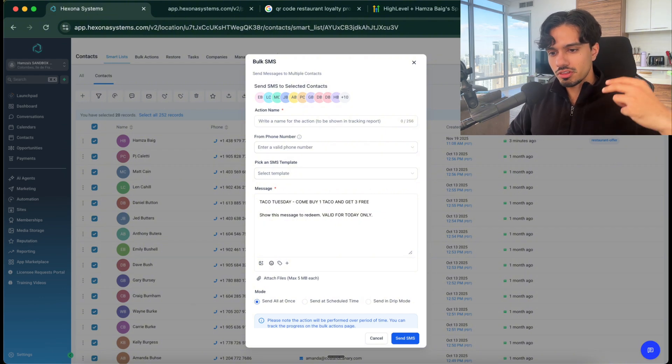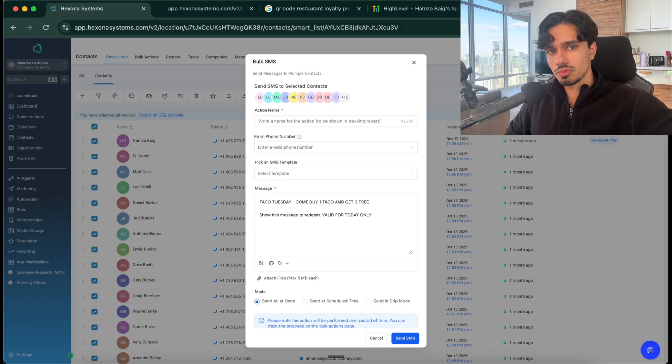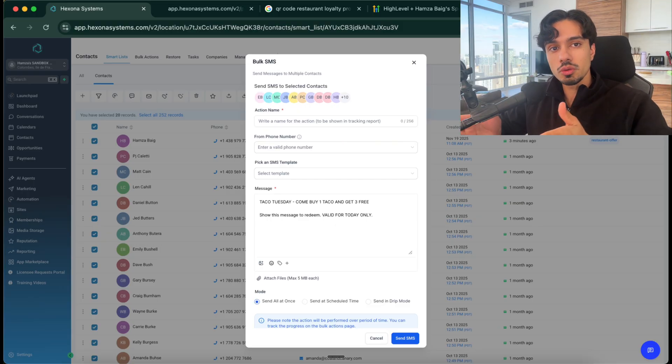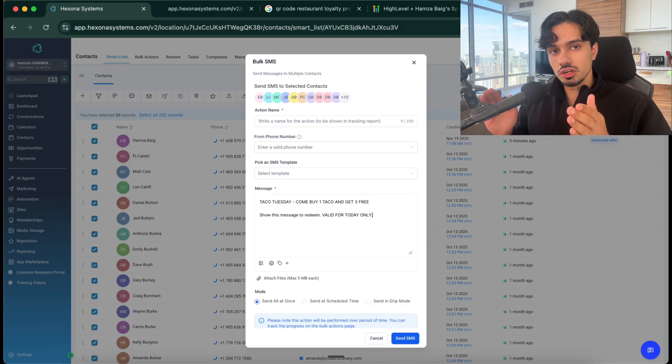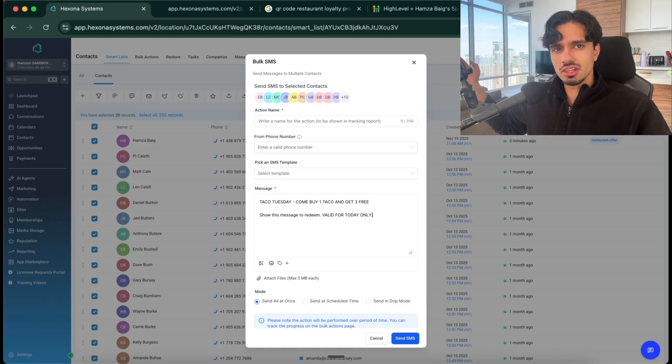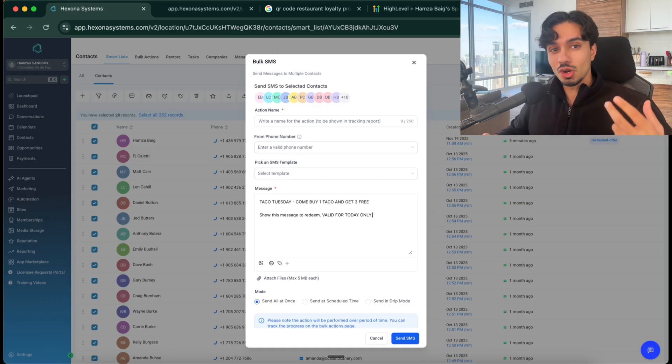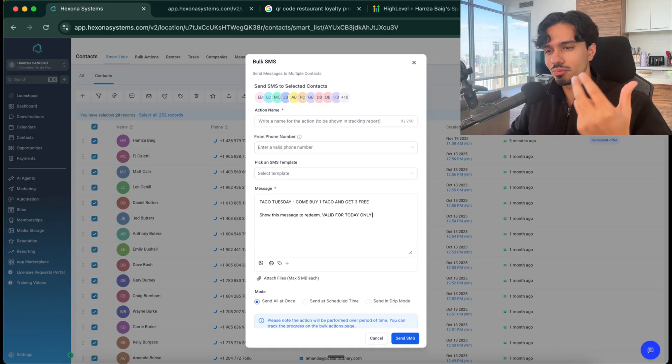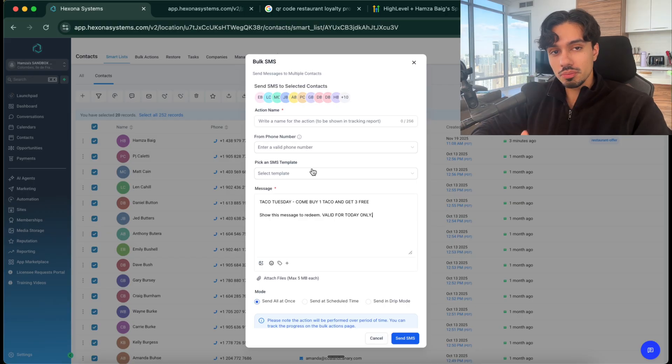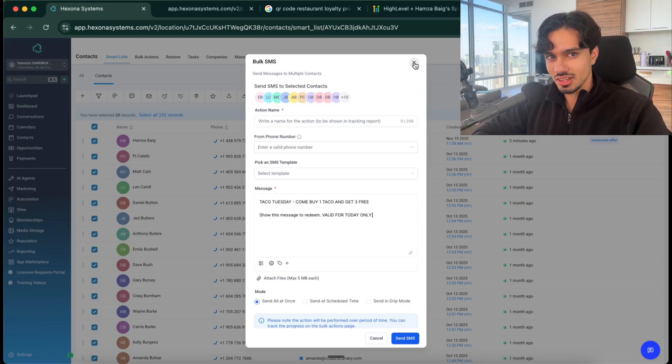So if they ever open up a new location or if they're shutting down and they need to tell people about it, then they had direct communication with their clientele and their customer base, compared to if they didn't have a list. They have to post on social media and hope the algorithm puts it in front of the right people. So something like this will make their lives so much easier and they can blast this as much as they'd like.